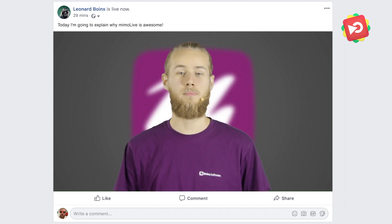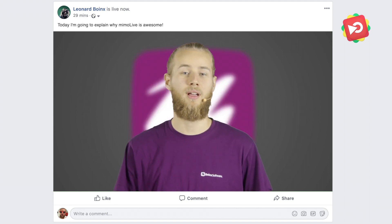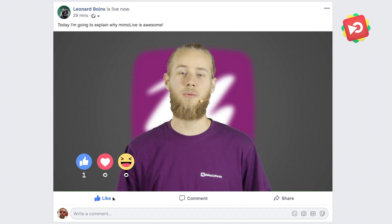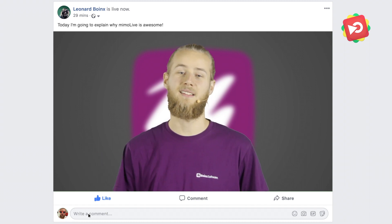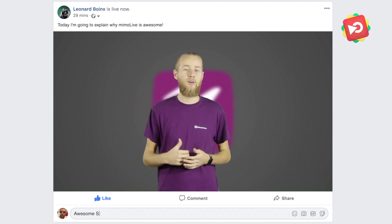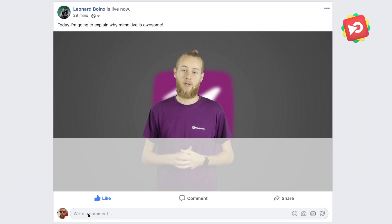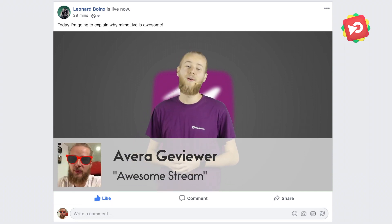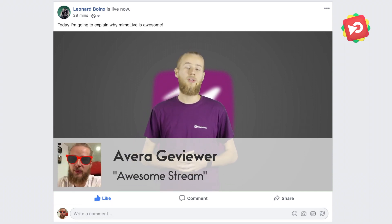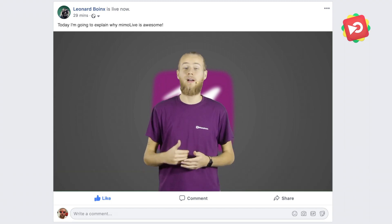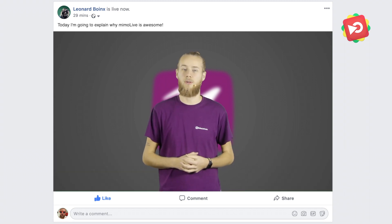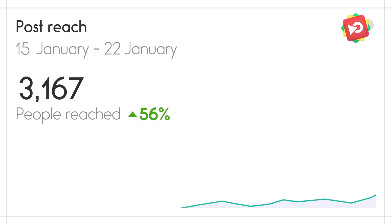Likes are an essential part of Facebook, and with our likes batch, viewers can see their reaction pop up on stream instantly. Monitoring, showing and answering your viewers' comments will not only boost their engagement, but also your Facebook interaction score, giving you more exposure and reach even more people.